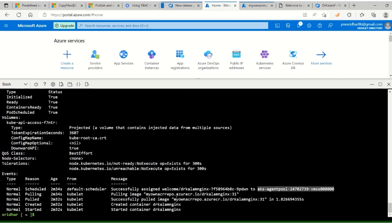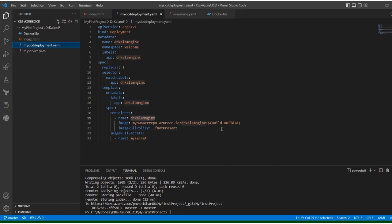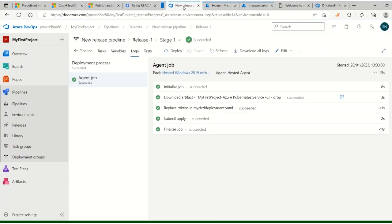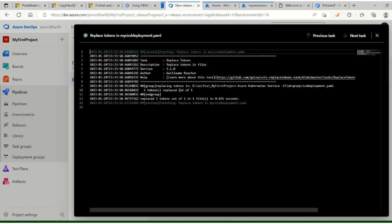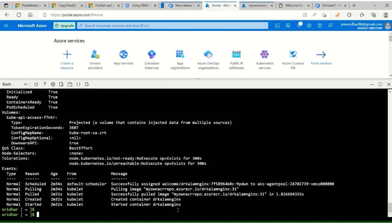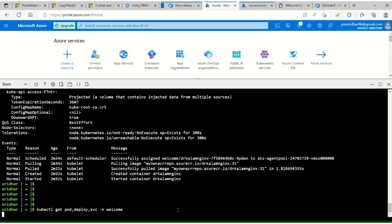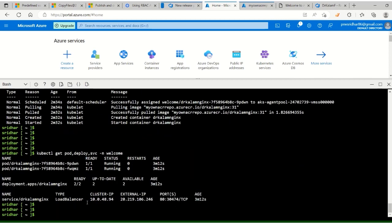Successfully got the dr-kalam/nginx image. The tag name is 31. The build ID placeholder in the YAML was replaced with the current build ID by the replace token task. So the deployment used the correct image tag. The pods are running successfully and the service with the mentioned IP is also deployed successfully.